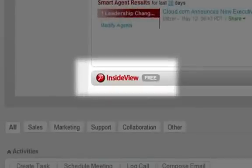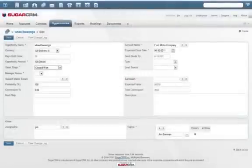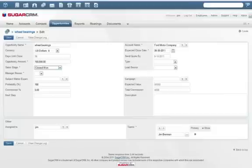We've also enhanced our Sugar Logic development tools, enabling rich customizations including calculated fields, dependent fields, and related fields.